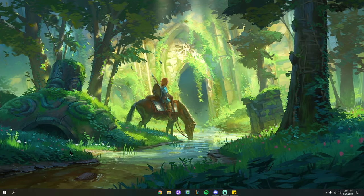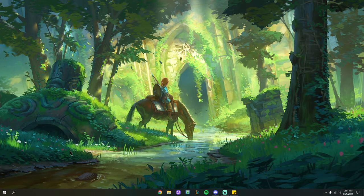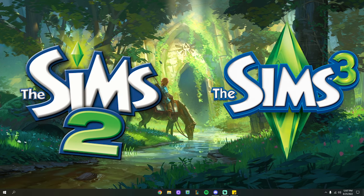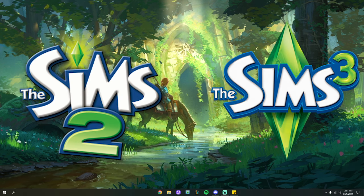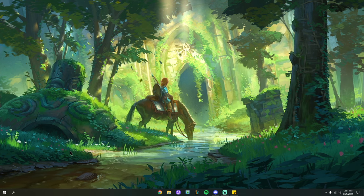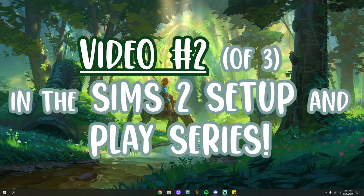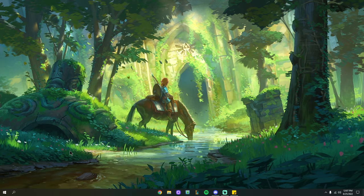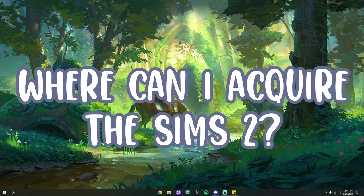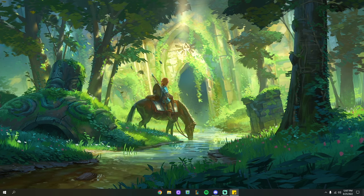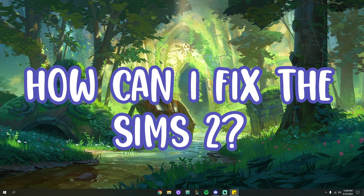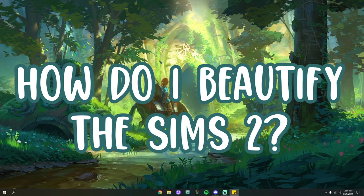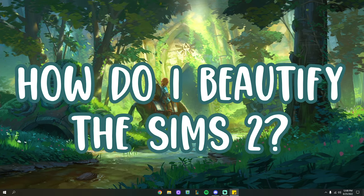Hi guys, welcome back or welcome to my channel. I'm Maddie, or A Cotton Sock, and I make Sims 2 and Sims 3 content on this channel. You are currently watching video number two of three in my Sims 2 setup and play series. Our first video talked about where you can acquire the Sims 2 in 2022. This second video is how to fix the Sims 2, and the next video will be how to beautify the Sims 2 to update the graphics.